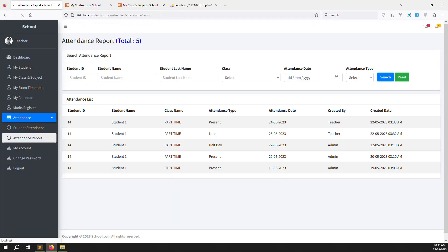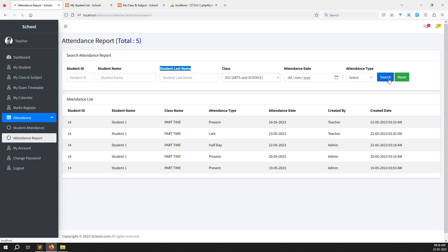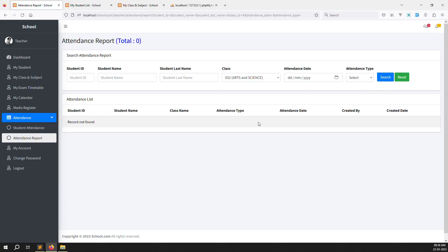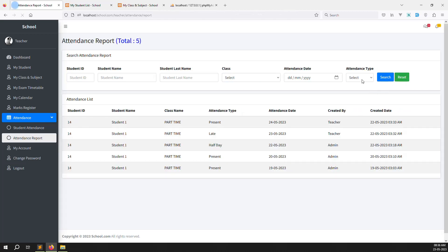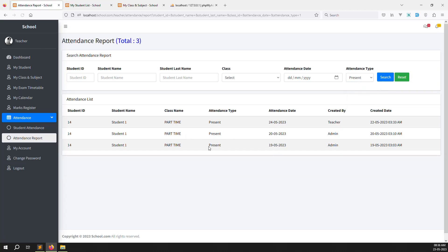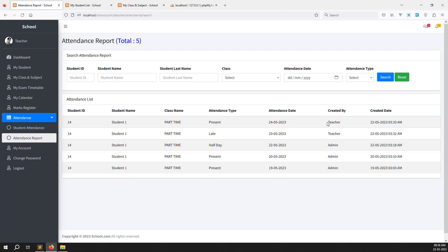The filters now work correctly — you can filter by student ID, student name, student last name, and class. For example, choosing SS2 shows 'record not found' since there's no data. Searching by 'Present' shows presence records. The 'Created By' column shows either the teacher's name or admin, depending on who created the record in the database.